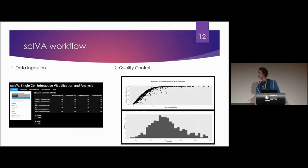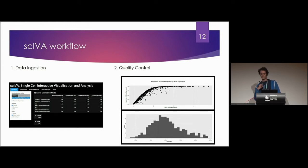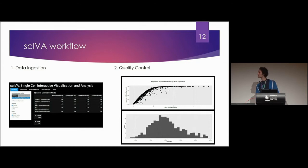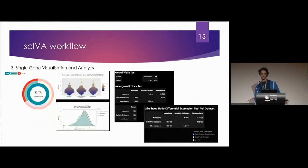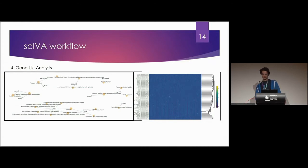The Skiva workflow, this is kind of a snapshot of the interface that you'll be working with. You've got the data ingestion step, quality control, single gene visualization and analysis steps. And then lastly, gene list analysis. So now I'll go into the specifics of each step.